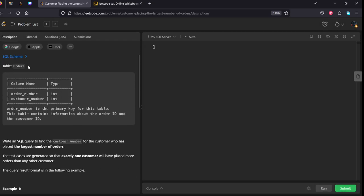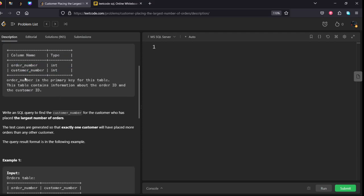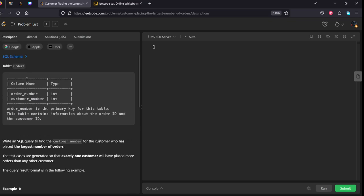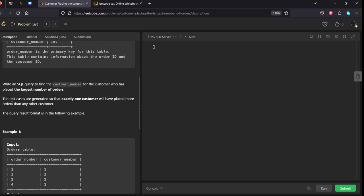For a beginner level, they have given the schema of a table named orders with order_number and customer_number and the respective data types. Write an SQL query to find the customer number for the customer who has placed the largest number of orders. The test cases are generated so that exactly one customer will have placed more than any other customer.